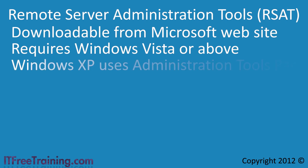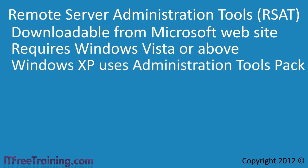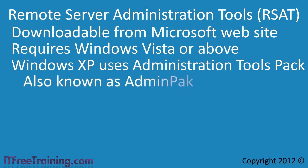If you are running Windows XP, you can use the Administration Tools Pack. This was the predecessor to RSAT so does not have all the same features. It is also known as the Admin Pack. Although the Admin Pack does not have all the same features, if you need to use Windows XP to perform administration it is better than nothing.